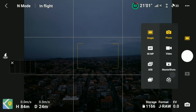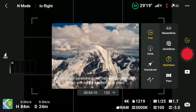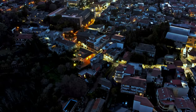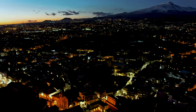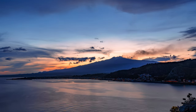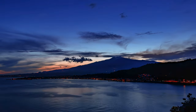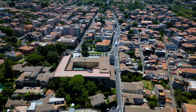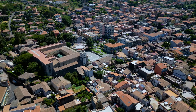We access hyperlapse mode in the photo/video menu near the shutter. We are presented with four different modes: free, circle, course lock, and waypoint. Most of the time I use waypoint mode, which is by far the most powerful and flexible one. For hyperlapses, the only other mode I occasionally use is circle, as it's not easy to replicate a perfect circular move using waypoint. I practically never use course lock, as you can perform those moves in a much more accurate and flexible way using waypoint.